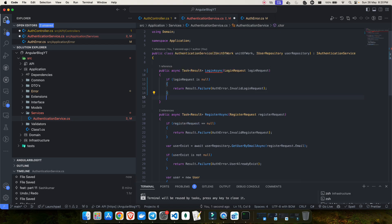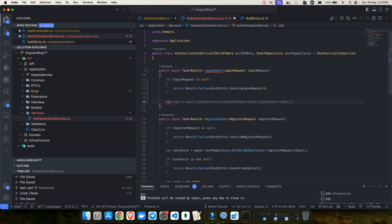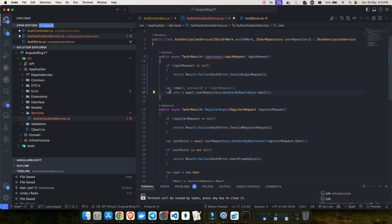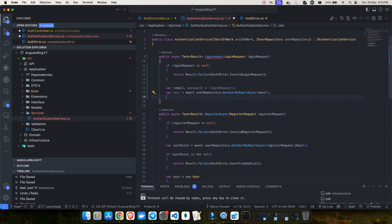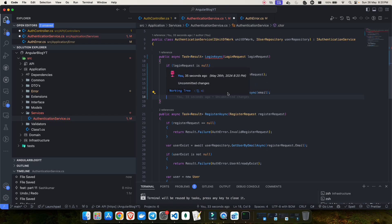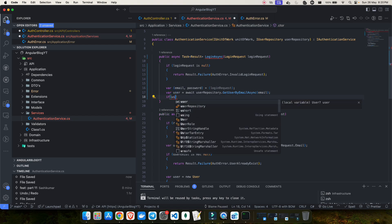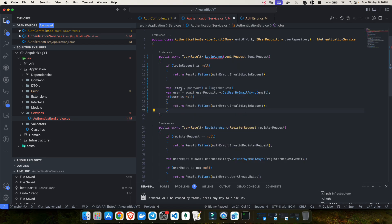Next, I'll use C# tuple destructuring to extract the email and password from the login request. Just below that, I call GetUserByEmailAsync and store the result in a user variable. Since this method can return a nullable value, I need to validate whether the user exists. If user is null, I'll return a failure result.